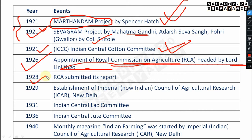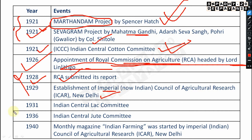In 1928, the Royal Commission on Agriculture submitted its report — not that important. Then in 1929, very importantly, the Imperial Council of Agricultural Research — now known as ICAR — was established at New Delhi.